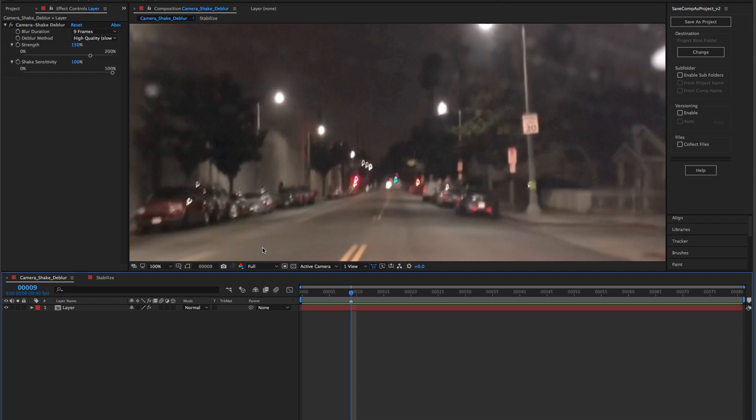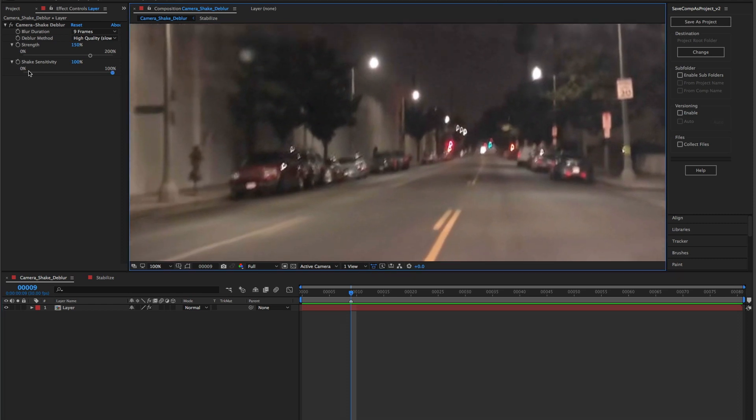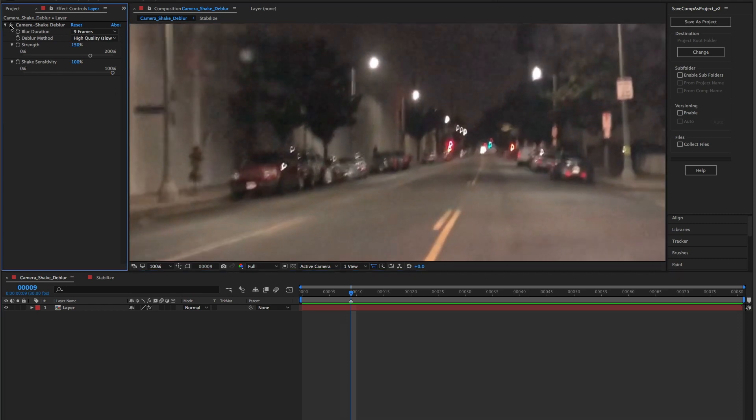As you can see from when we turn this effect on and off, it's pretty successful at trying to rebuild the cars that are parked on the street.